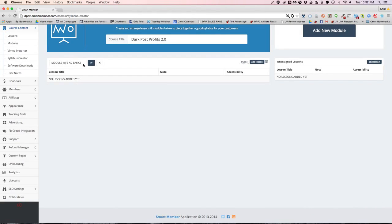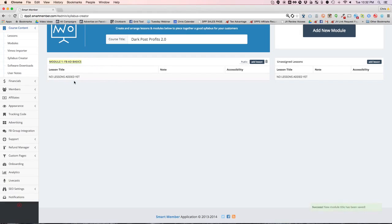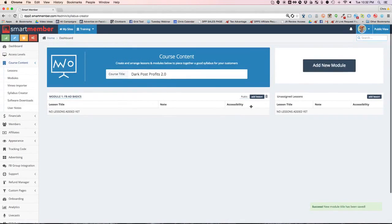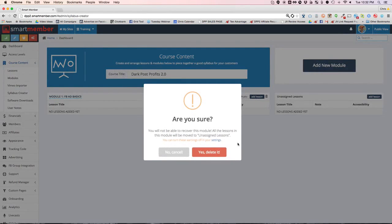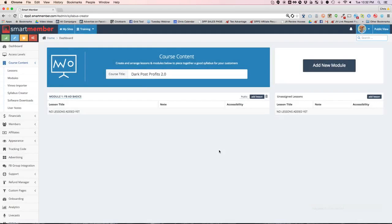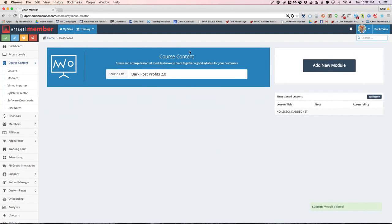Maybe I want to talk about Facebook ad basics, and then hit the check mark and it saves. You can add lessons, it's literally that simple. But instead of doing that, let's just go ahead and delete this right now and confirm.